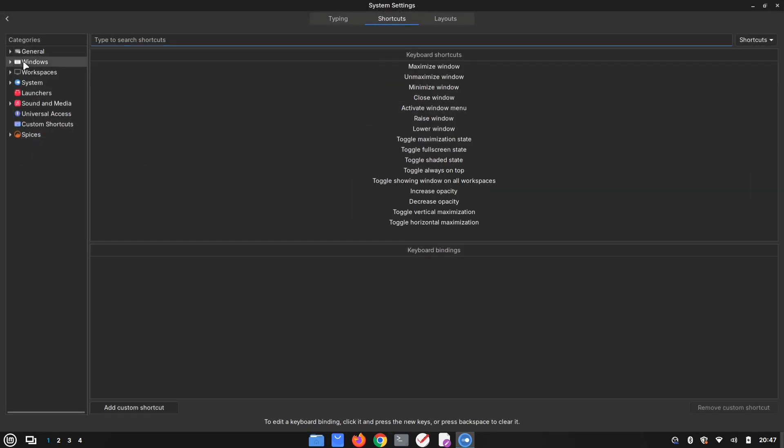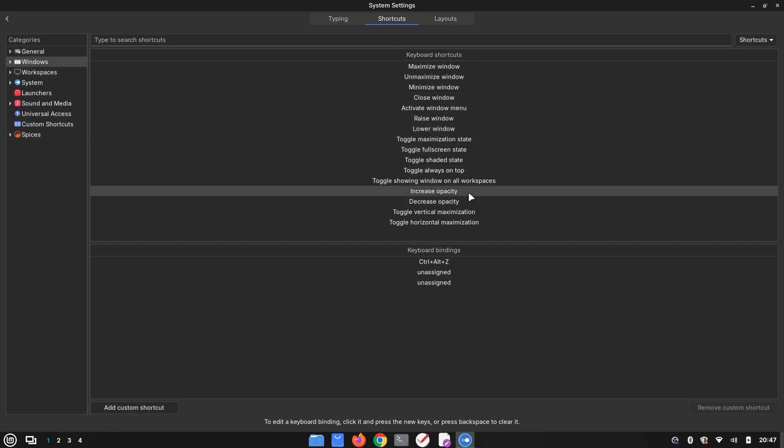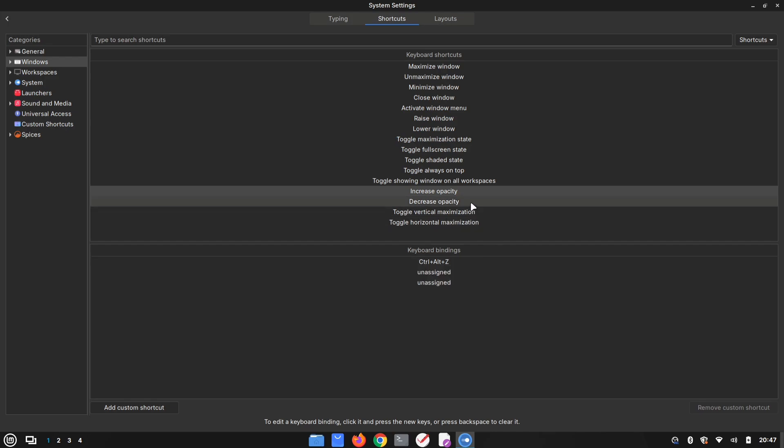Under the windows category, you'll find two options: increase opacity and decrease opacity. Click on increase opacity. I already have a shortcut set, but you can assign up to three. Let's add another one.